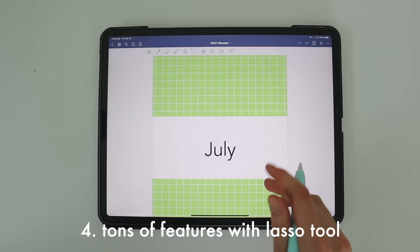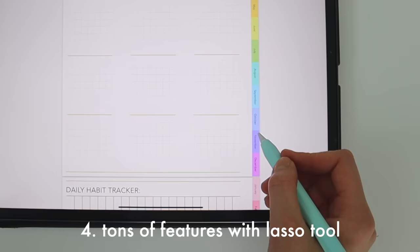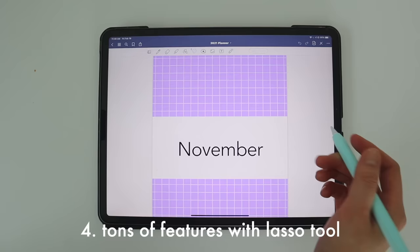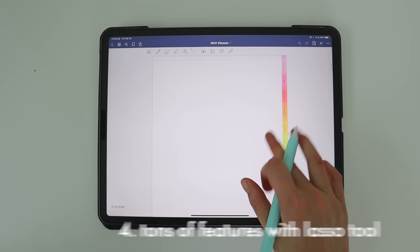One of the best features of the lasso tool is with hyperlinked documents. For example, with a hyperlinked agenda, you can just hold down with the lasso tool and it will transport you to the specific document page you want to go to.